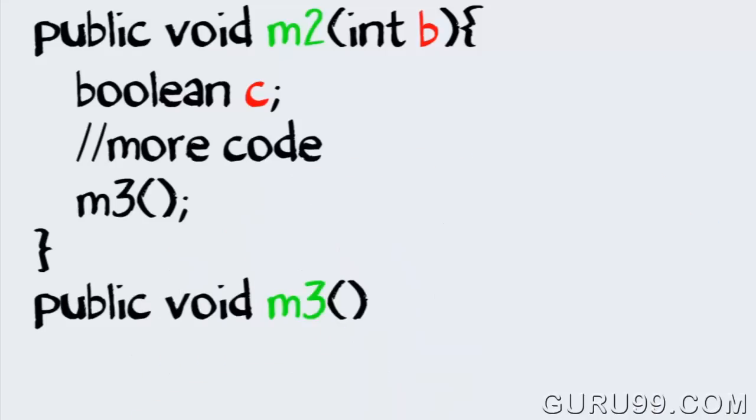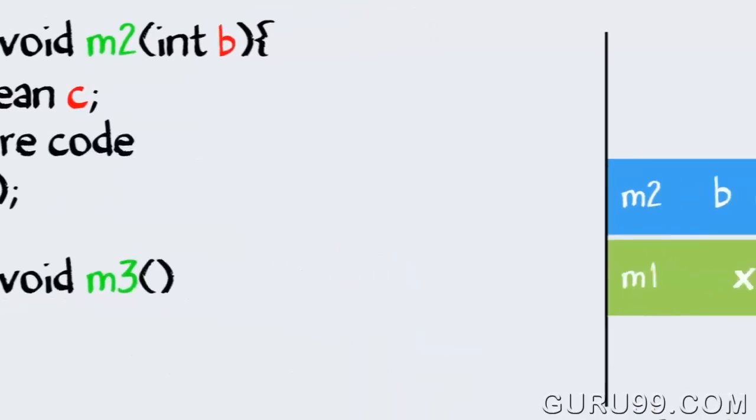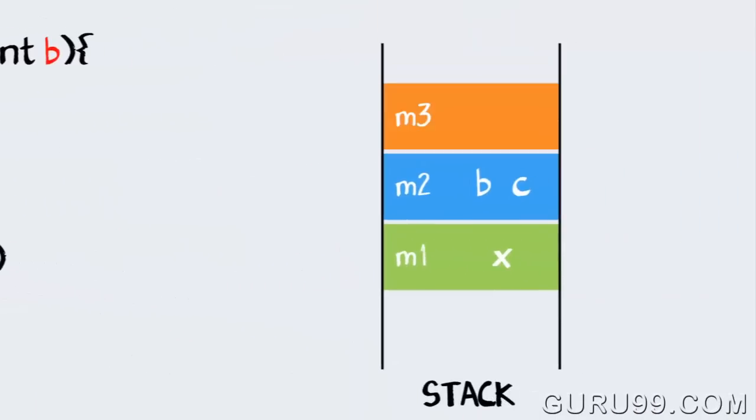Say method m2 is calling method m3. Again, a frame m3 is created on the top of the stack.